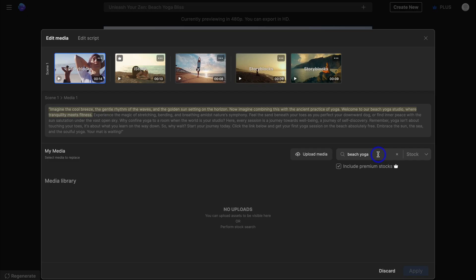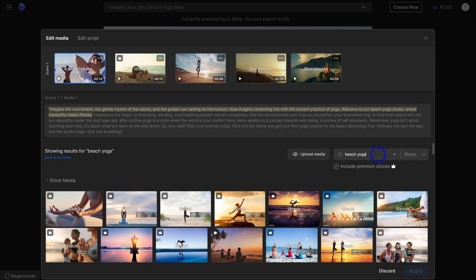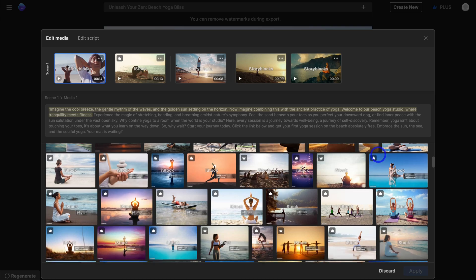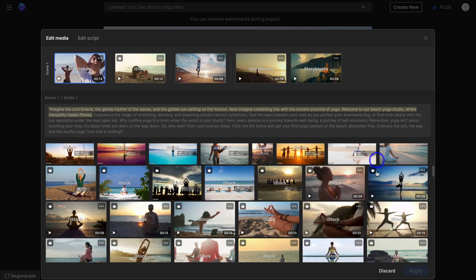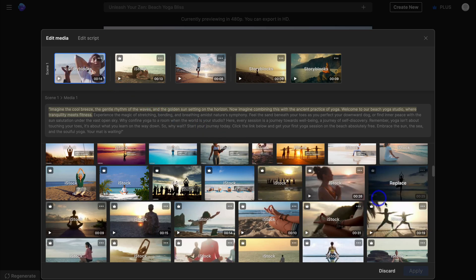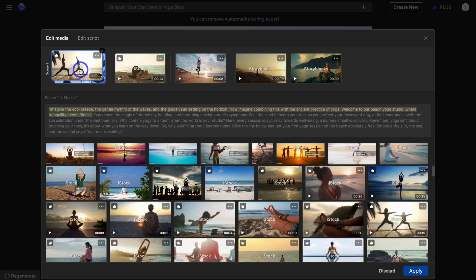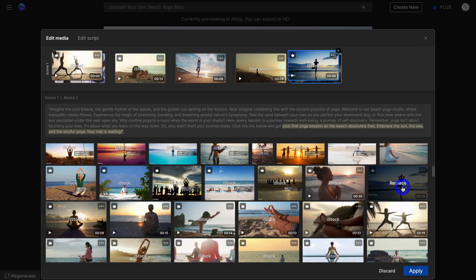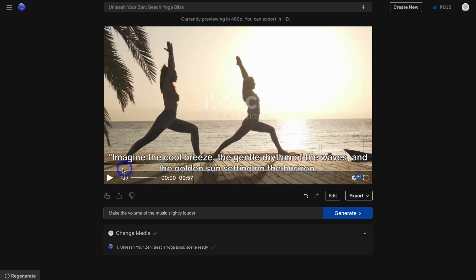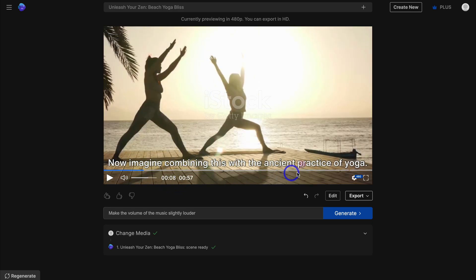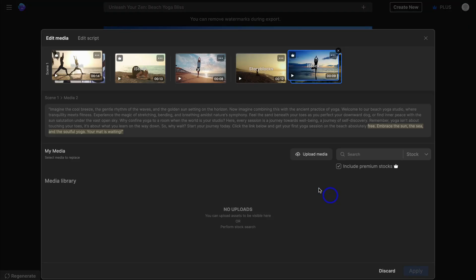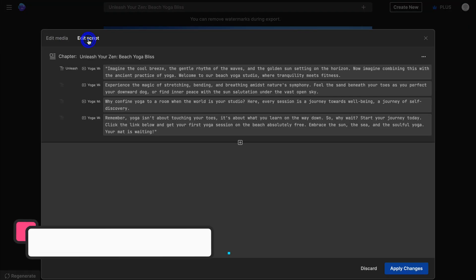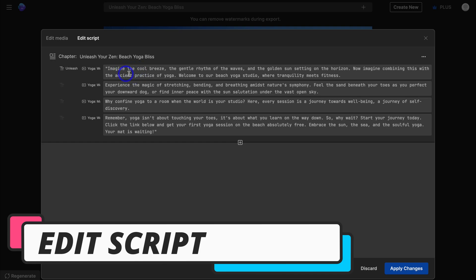I'm going to type in "beach yoga" and hit enter. Simply add the relevant keyword and search for the media you want. I like the look of this video and I'll replace the existing clip by simply clicking on it. I'm also going to replace another scene with a new video. Once you've made your changes, click apply. The old video has been replaced with the new video. Then click edit again and navigate to edit script to add, manage and edit your script.